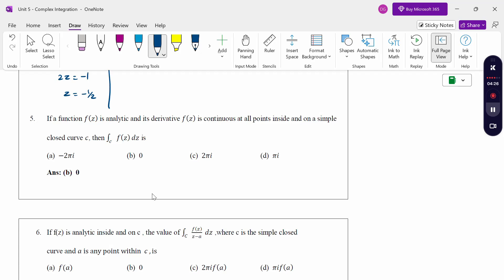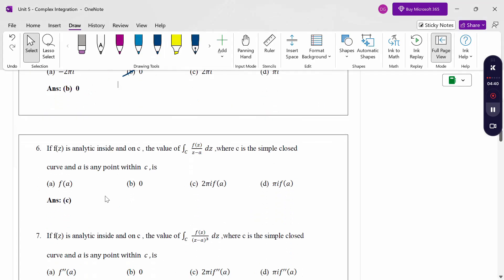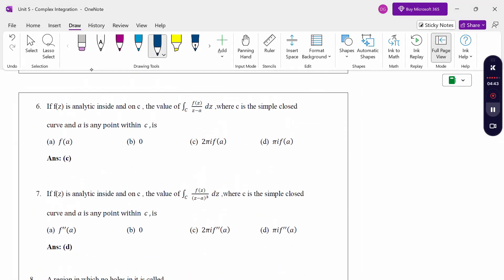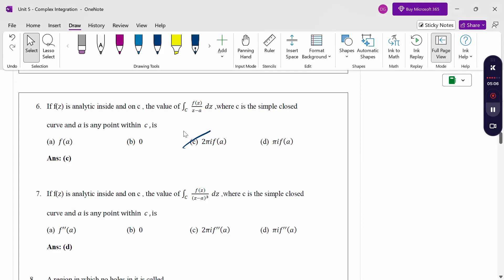If the function f(z) is analytic and its derivative f'(z) is continuous at all points inside and on a simple closed curve c, then the integral over c of f(z)dz is 0. Another definition: if f(z) is analytic inside and on c, the value of ∫f(z)/(z-a)dz = 2πi·f(a). This is the Cauchy integral formula.